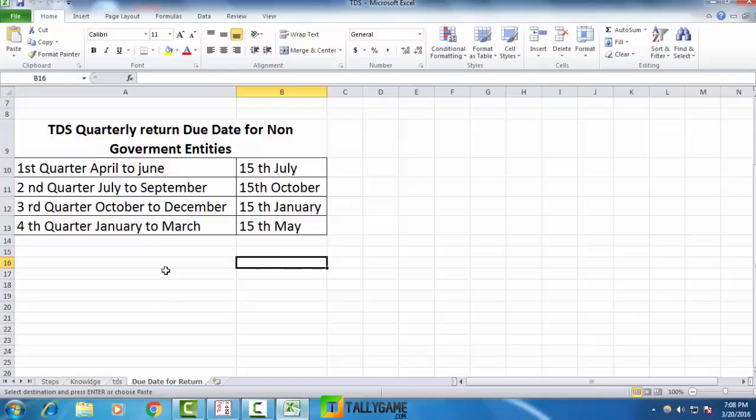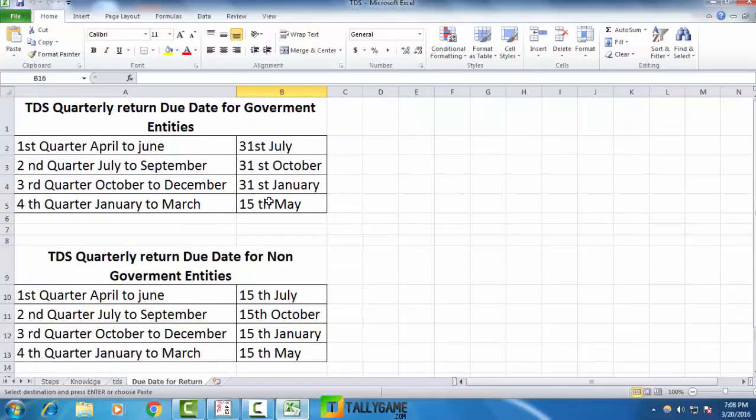TDS returns should be filed quarterly. This is the due date for TDS returns. Hope this tutorial helps. Thanks for watching.